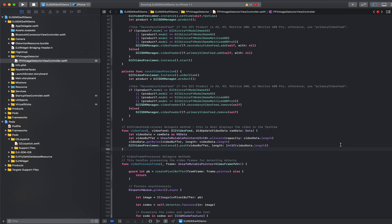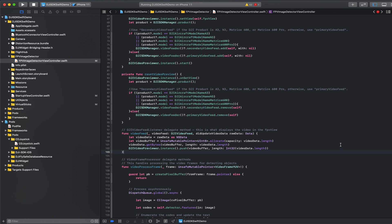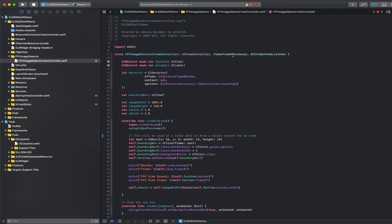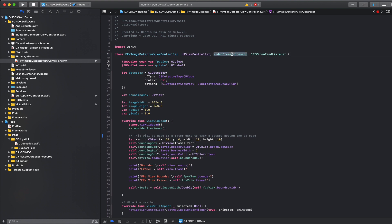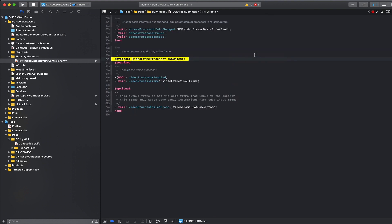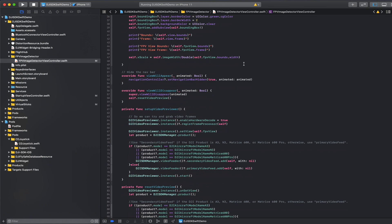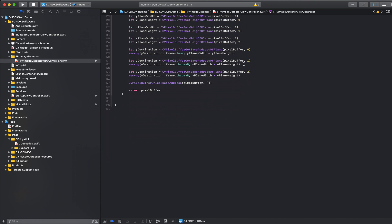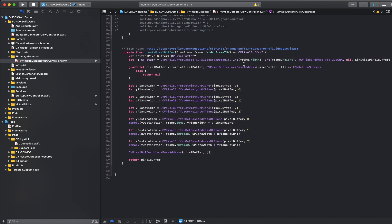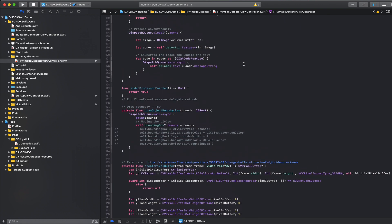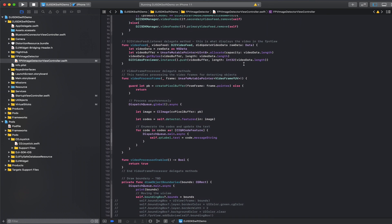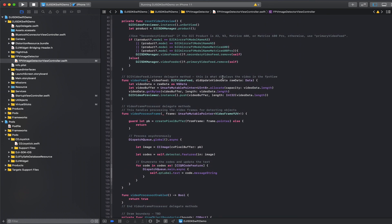Now the challenge that I had was figuring out how can you actually get those frames and process them. And there's a lot of different conversation in the community. I had to look through a lot of repositories and various code examples, but the magic happens with this video frame processor, which is part of the SDK. This is in DJI stream common and by implementing that there is this delegate method known as video process frame.